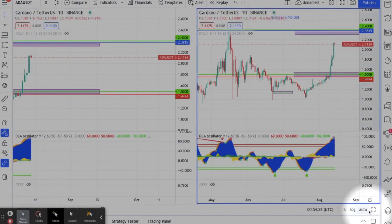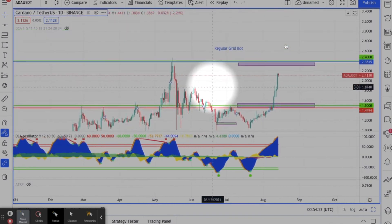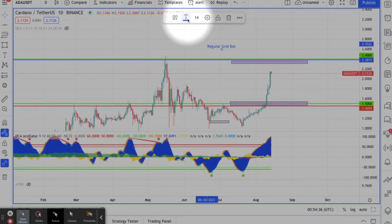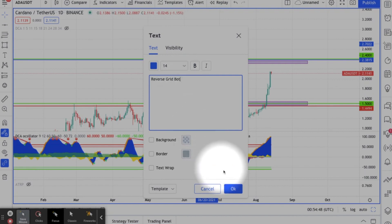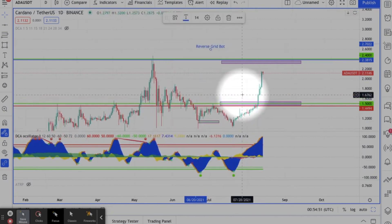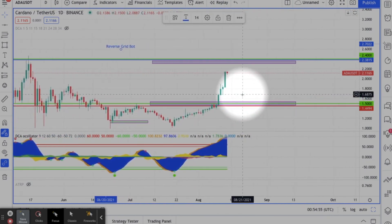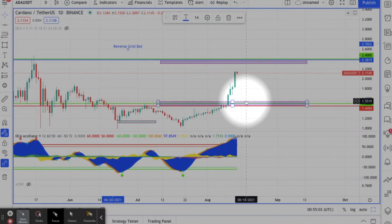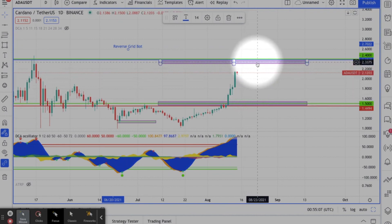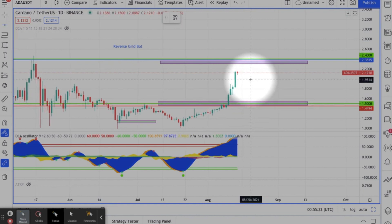Now let's get into the hidden gem — the reverse grid bot. I'm going to come over to the second chart and label it 'reverse grid bot.' Guess what — it does the same thing: it buys low and it sells high. As the price is coming down it's going to buy buy buy buy, and sell sell sell sell as it comes back up. So it's buying lower and selling high — even if your coin is starting to pump it's still going to buy low and sell high.